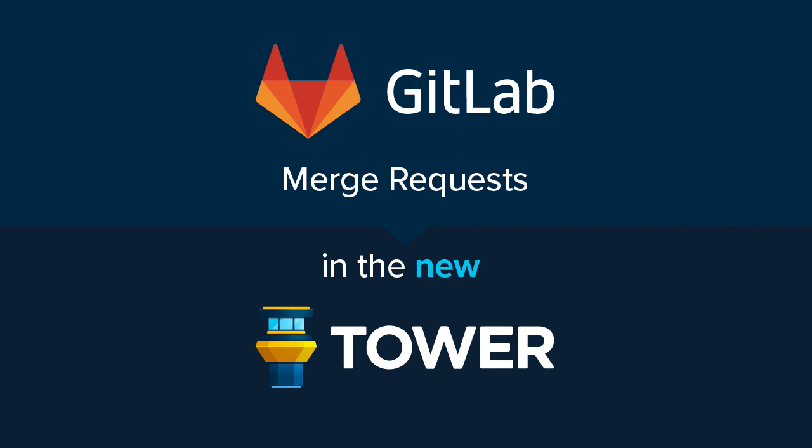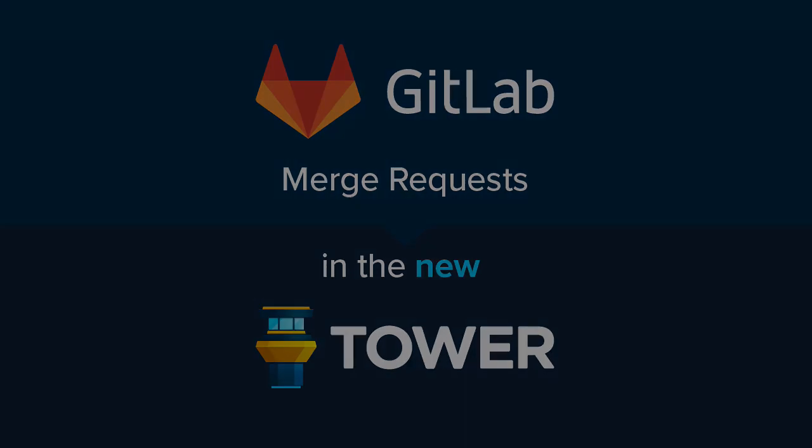The Tower Git client now comes with native support for GitLab merge requests. This means that GitLab users can now finally access and work with merge requests right on their desktops.